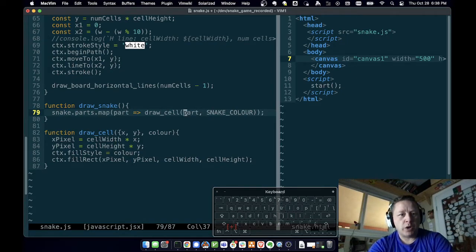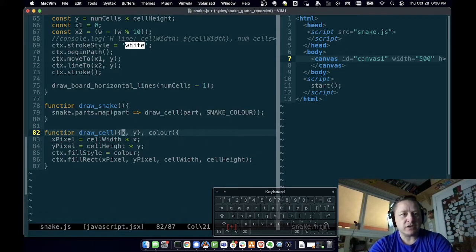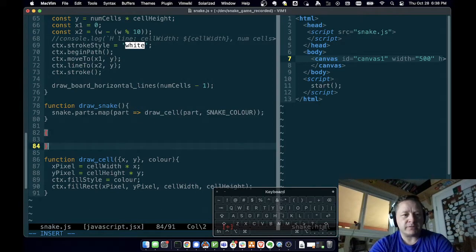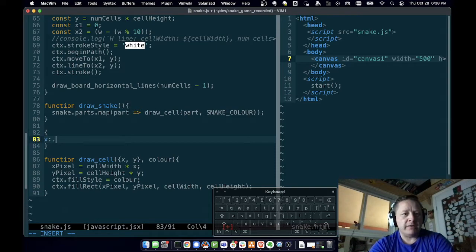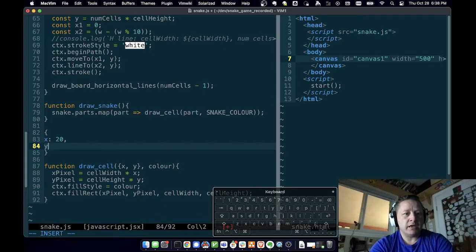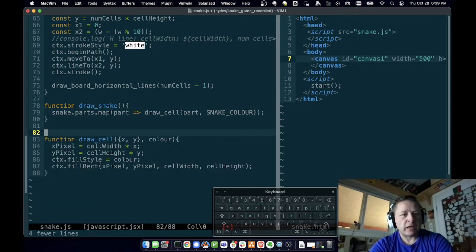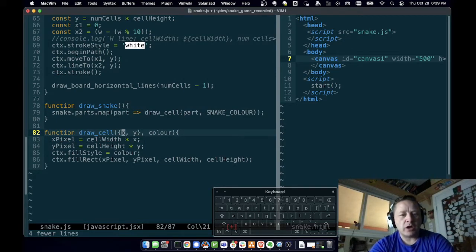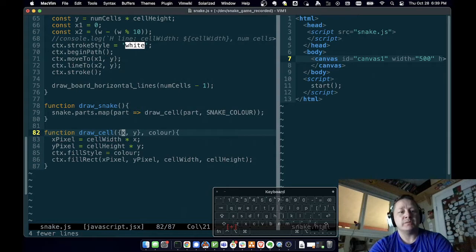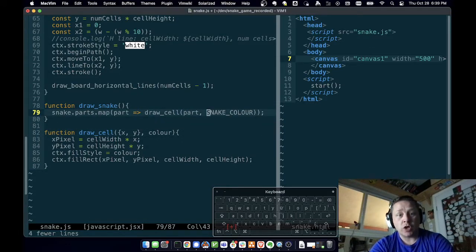We pass in part, and in this function we're expecting an object. This is object notation — the object has a field X and a field Y. You specify an object with curly braces, give it a name, a colon, and a value — like X: 20, Y: 40. If I pass that object into a function, I can destructure it. Here we're using destructuring: I'm expecting an object with fields X and Y, and JavaScript will capture those values into variables called X and Y. I'm also going to capture a color parameter.